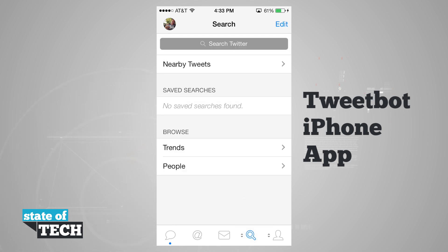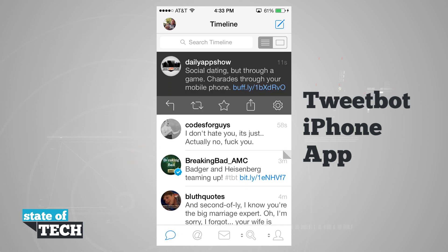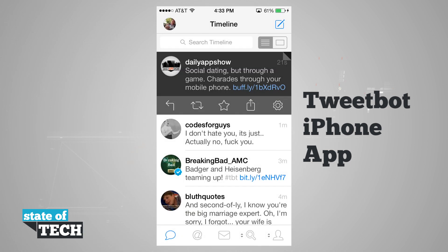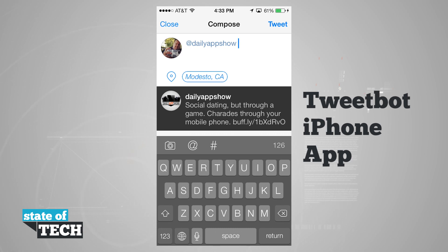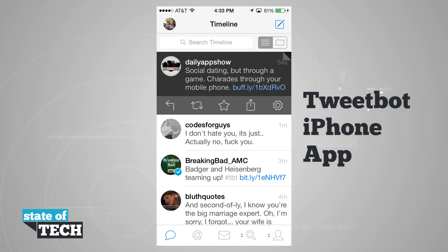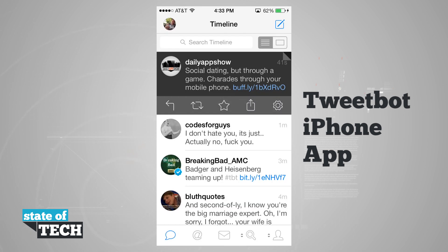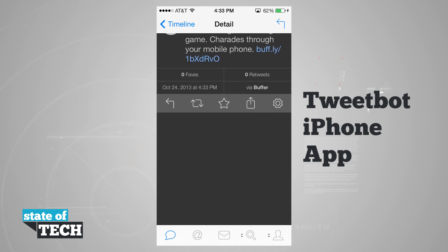If we go back to the search field and come into our timeline, tapping on a tweet gives us a menu at the bottom where we can reply, retweet, favorite, share, or view settings. Tapping share lets us send to Pocket, copy it, or email it. Favorite will add a star, retweet will ask us to retweet to followers or quote it, and reply brings up the compose sheet in reply mode. The settings option lets us view details, see retweets, and even translate. There's also an option to swipe from the right to view details — including how many favorites and retweets a tweet has, how it was sent, and any replies.